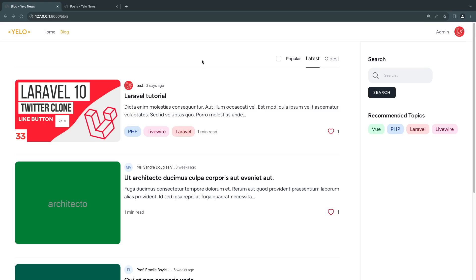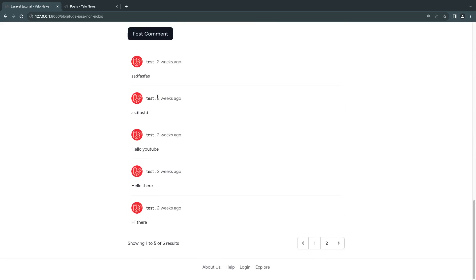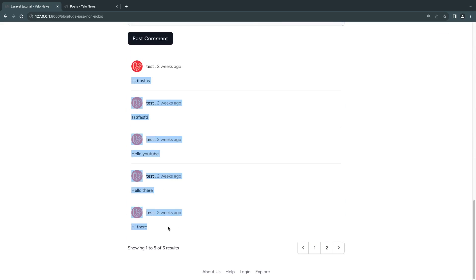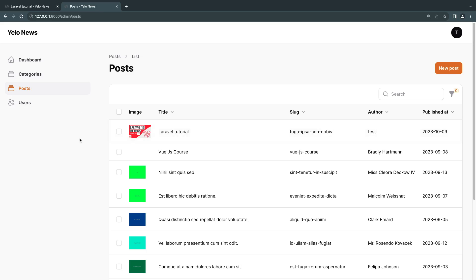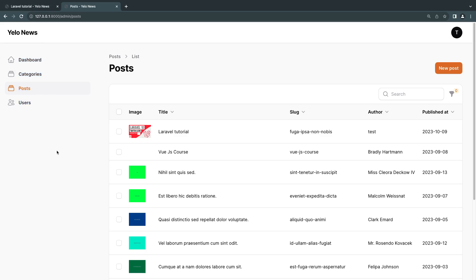Hello everyone, welcome back to another episode. Today we are going to add our comments to the admin panel. Right now we have these user comments that I have already posted, however we don't have a way to see those comments on our admin panel, so we don't have the ability to delete them if someone posts some spam or inappropriate content. We don't have that moderation ability yet, so for today's episode we are going to add our comments to our admin panel.